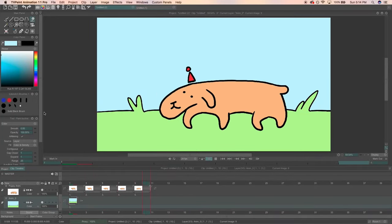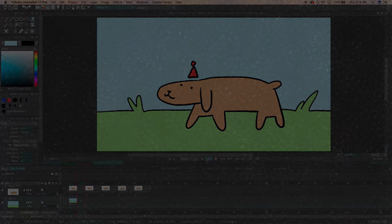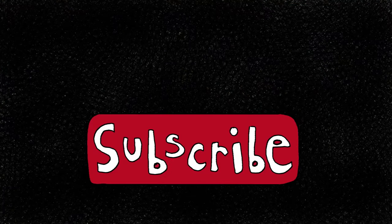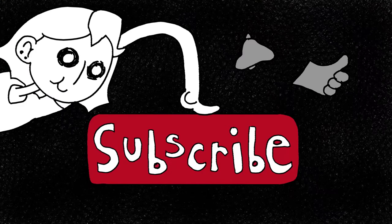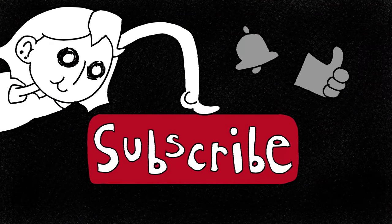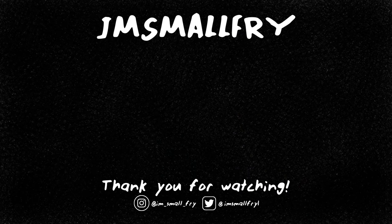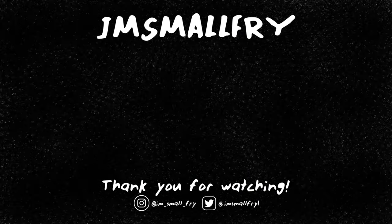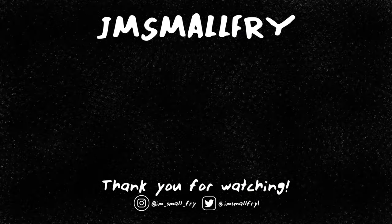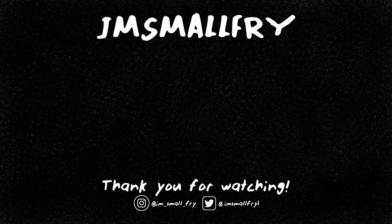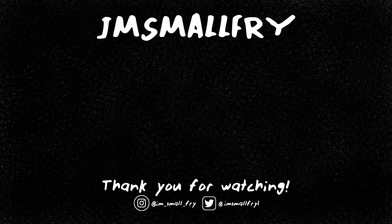If you guys are interested, I can dissect some scenes from my film or other animation that I've done and I can show you how I use the program to make my work. If you're into that, just let me know with a comment. Thank you so much for watching and I'll see you guys on the next video.